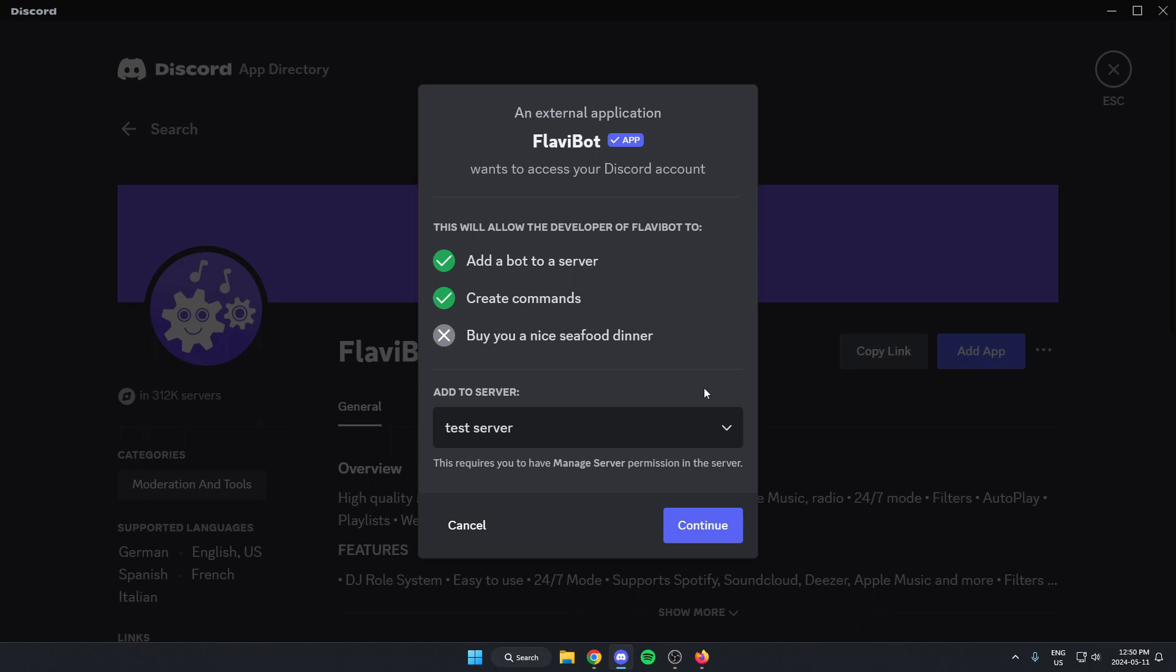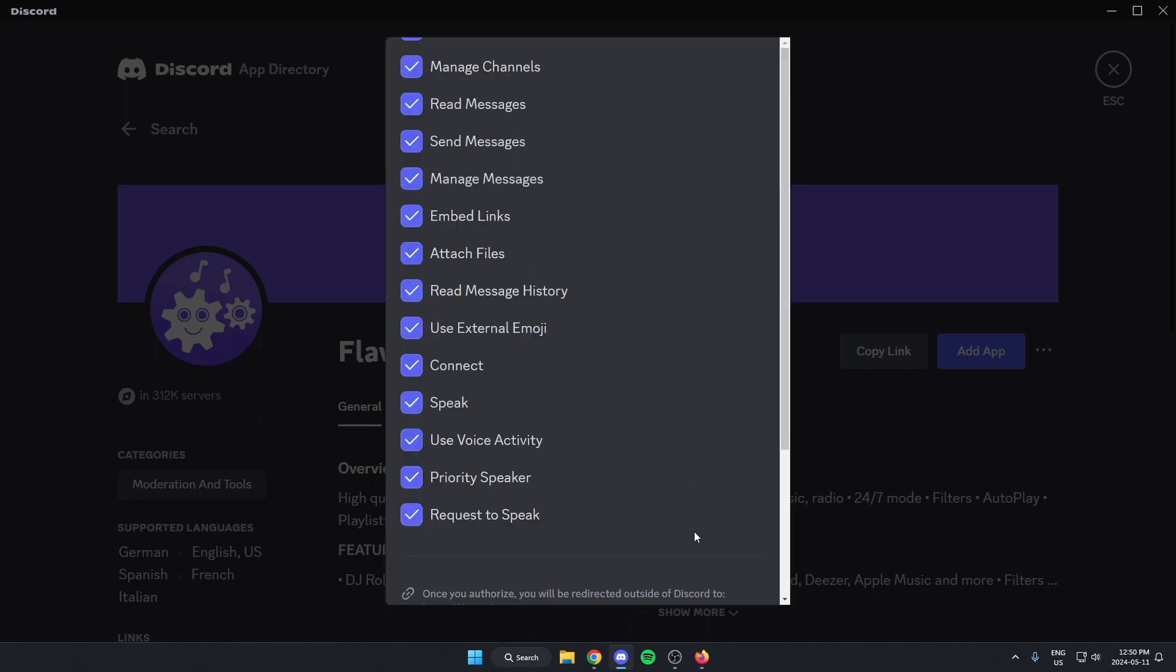Now it's going to bring up the option to add it to our server. So where it says add the server in the box below, make sure we have the correct server selected and then click continue at the bottom.